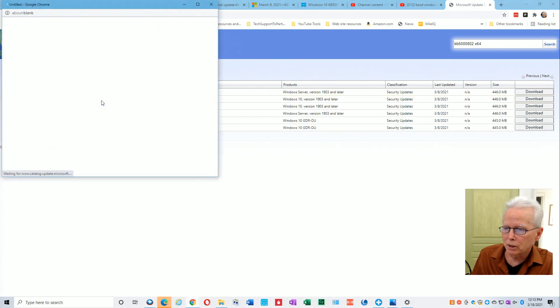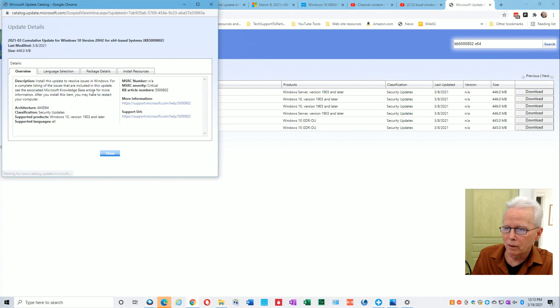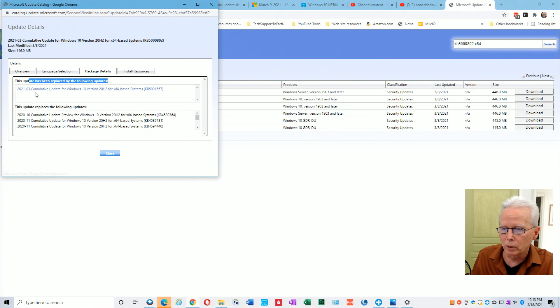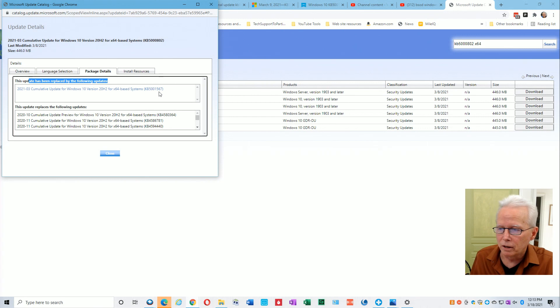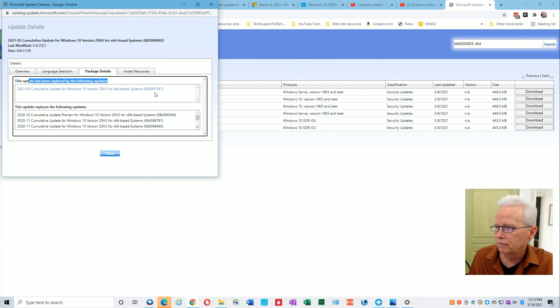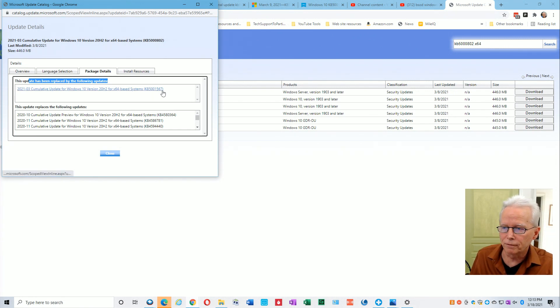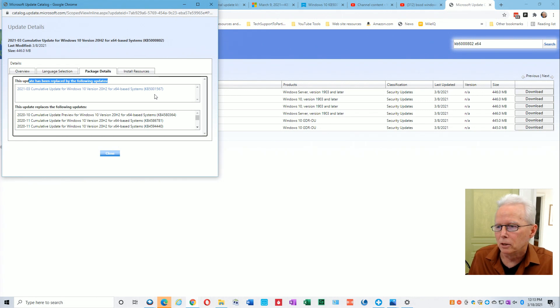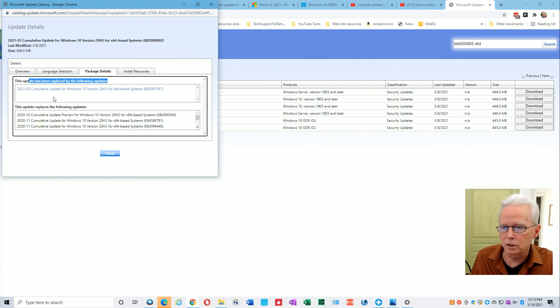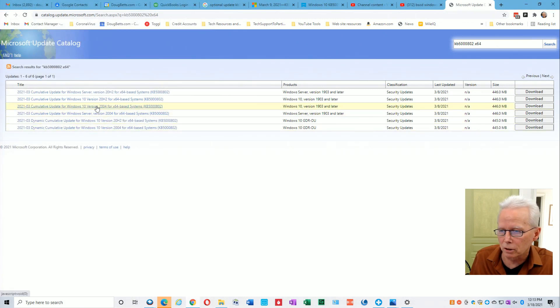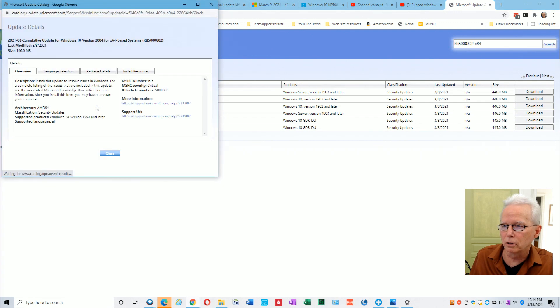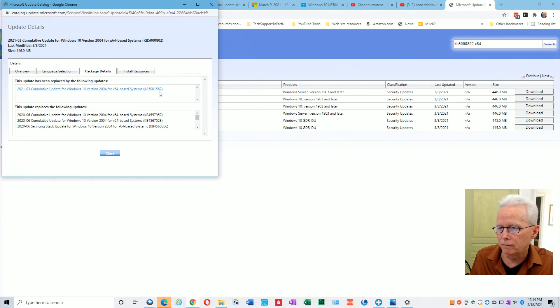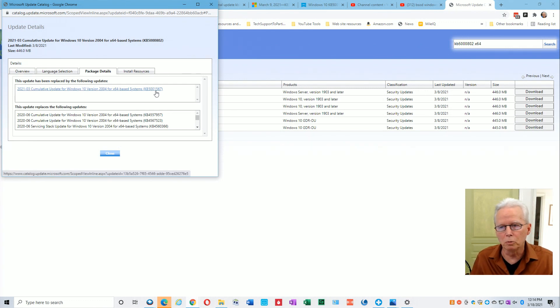For this 20H2, I'll click on that. If we go straight to package details, we see here this update has been replaced by the following update. It has been replaced by KB5001567. You can easily remember that number because the one that caused the problem was 5000, this is 5001567. You start with one and then five six seven are sequential numbers. If we close this and go take a look at the one for 2004, we find that it is also replaced by this 5001567.